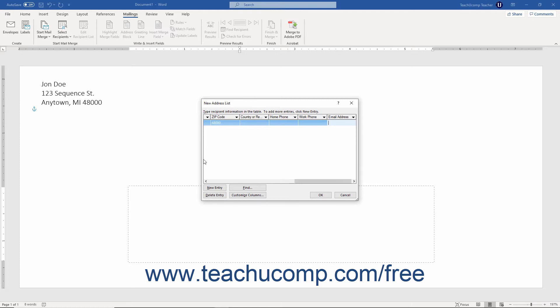If necessary, you can then click the new entry button to add a new blank record to the list. Then repeat this process until you have entered all the records to your data source.